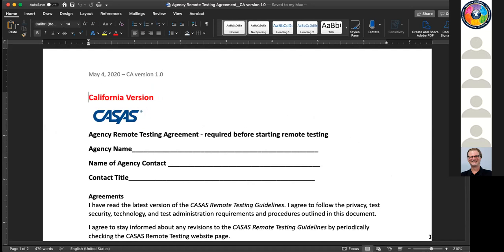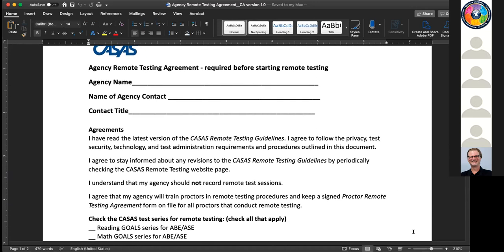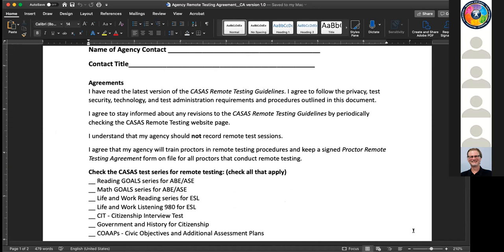First, the agreement confirms you've read the guidelines. Then there's a paragraph asking you to stay informed because we're releasing version 1.0, and it's very likely that we will be updating it with additional refinements and improvements. We will let you know when we release new versions - they'll be on the CASAS website. We're going to have one page dedicated to California remote testing on the CASAS website where you'll find all documents, resources, and trainings, including any updated versions of these guidelines. We are not asking you to record; in fact, we would like you not to record.